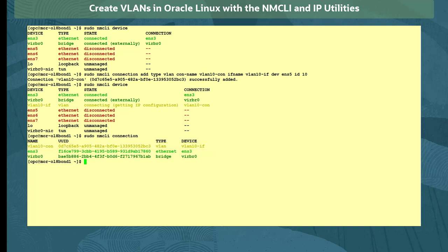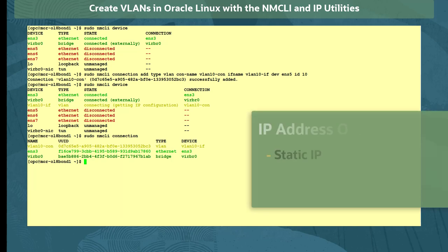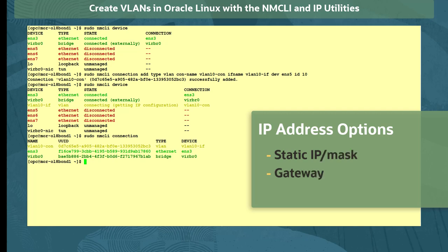Next, we want to manually configure an IP address for the VLAN device. If we want to use this VLAN device only as a port for other devices, we would not need to set an IP. When configuring manual IPv4 address settings, we can set a static IPv4 address, network mask, default gateway, and DNS server to the VLAN connection.